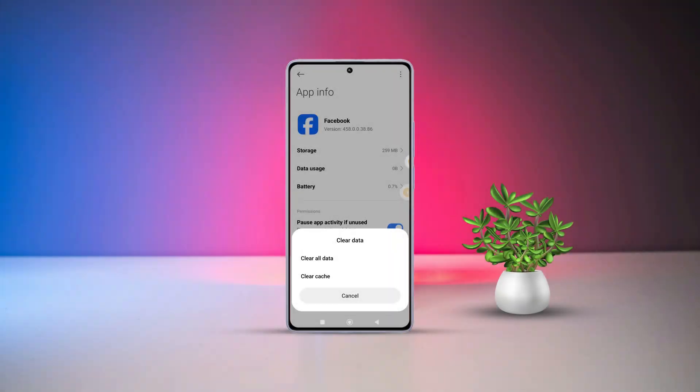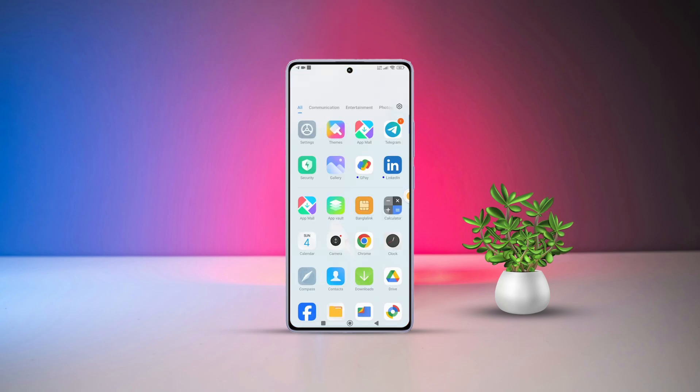Ever noticed your phone slowing down, apps crashing, or storage running low? Clearing your app's cache and data can be the ultimate fix.